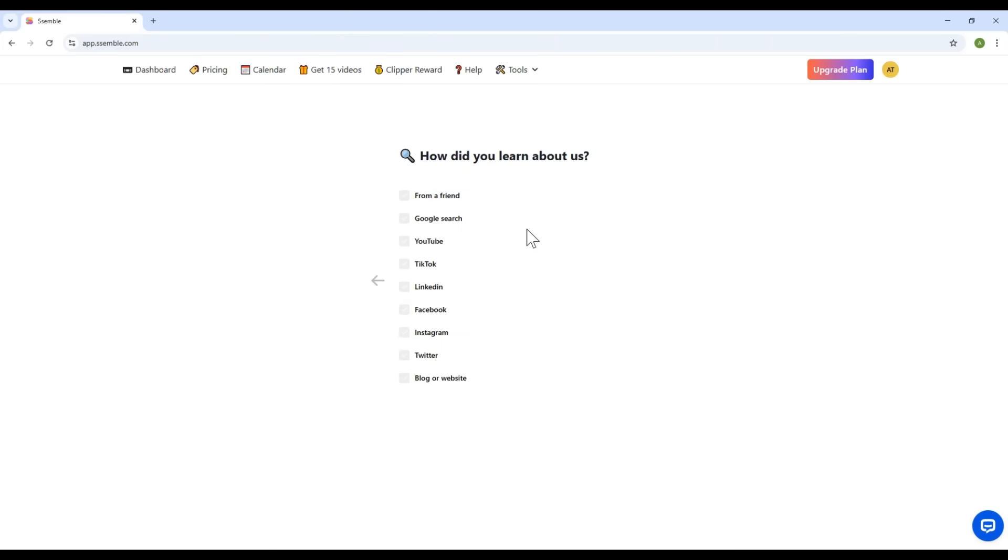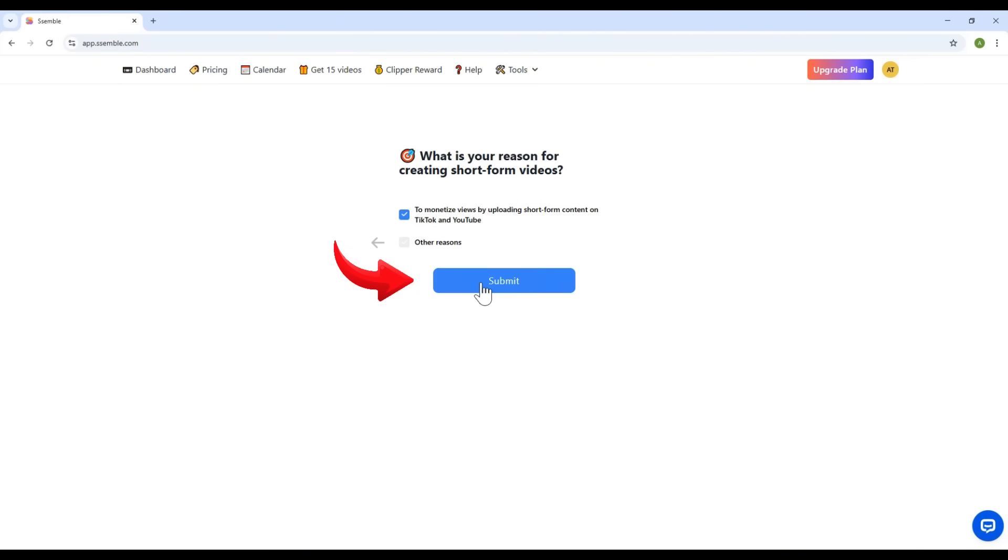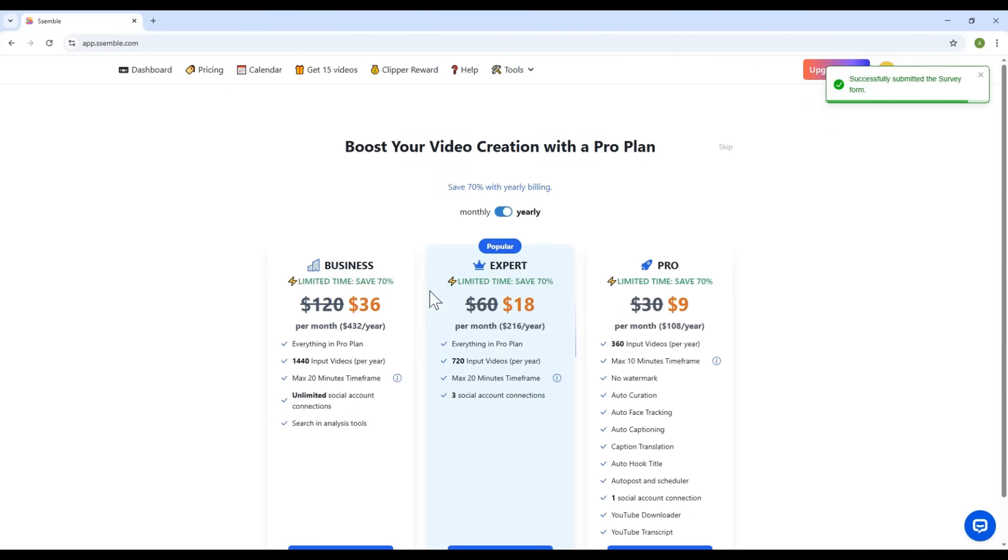Now, on your very first login, the platform will ask you to complete a short survey. Please choose the options that best describe your case, and hit Submit.